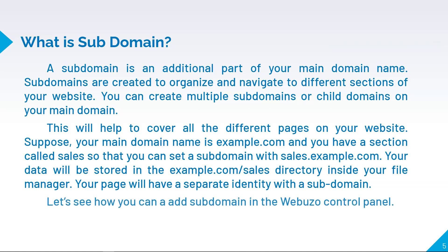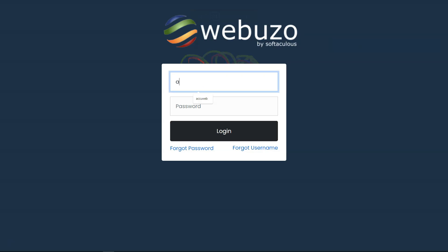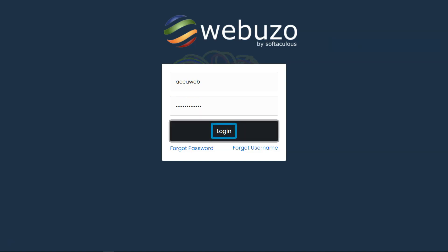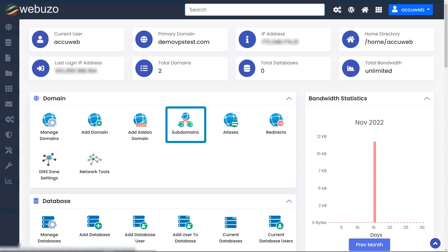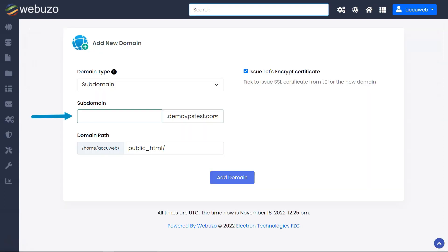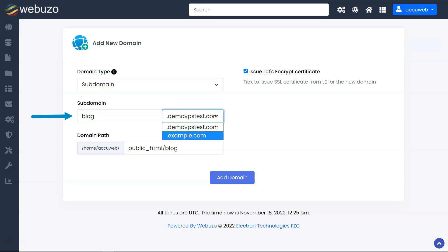Let's see how you can add a subdomain in the Webuzo control panel. Log in to your end user account of the Webuzo control panel. Click on Subdomains from the domain section. Enter the subdomain name and select the domain from the drop-down for which you wish to create a subdomain. As we want to create a subdomain blog.example.com, we have entered 'blog' in the text box and selected the domain example.com from the drop-down.